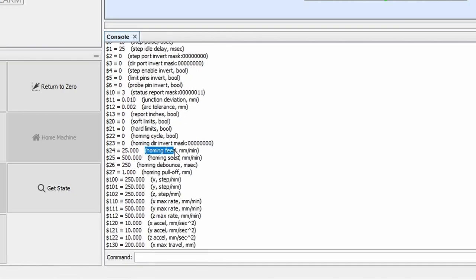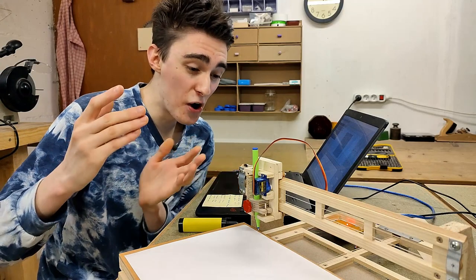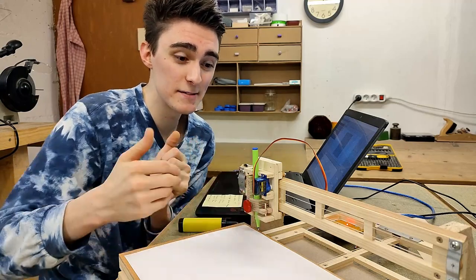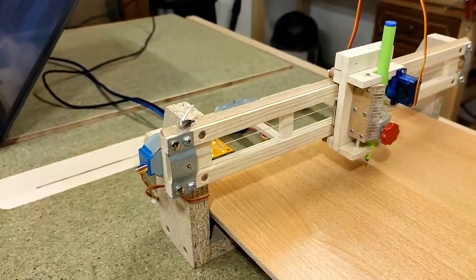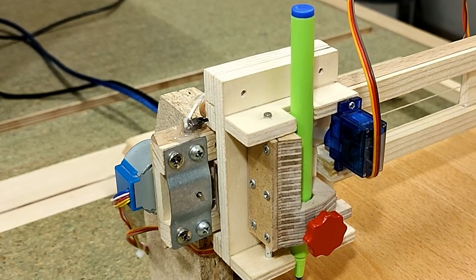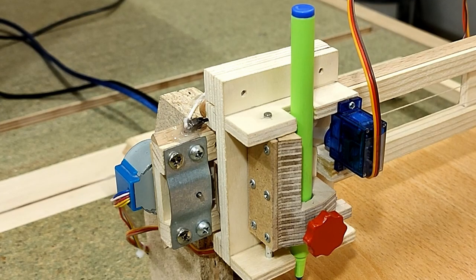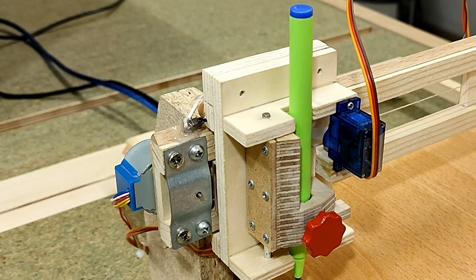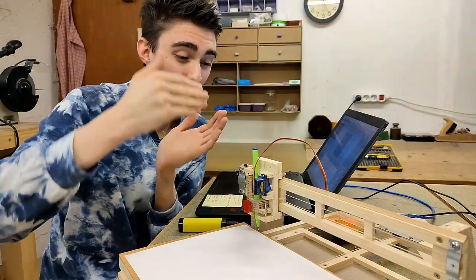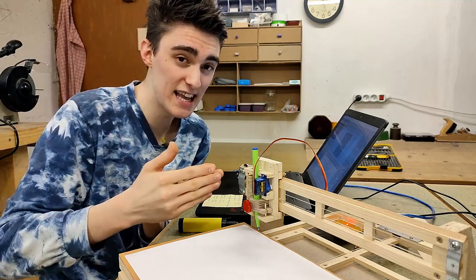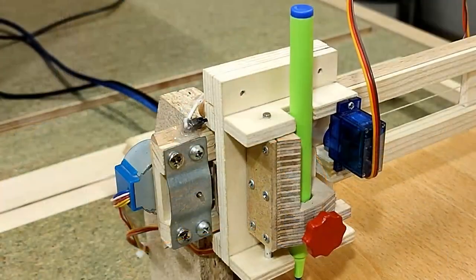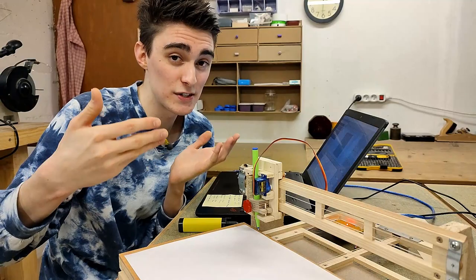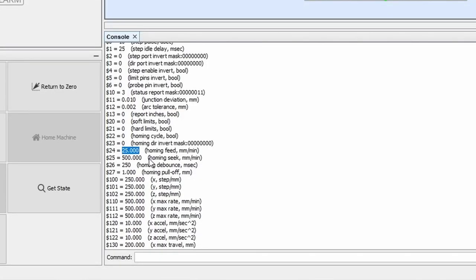Next is homing feed in millimeters per minute. I'm gonna leave it at 25 because that always worked out just fine for me. You see, homing is usually done at two speeds. First, it rapidly drives the carriage into the switch, then it backs off and creeps forward again to really hone in on the exact position the switch closes at, and then it pulls off again to make sure it isn't sitting within the boundaries of the switch all the time. The rapid moving toward the switches is the homing seek.